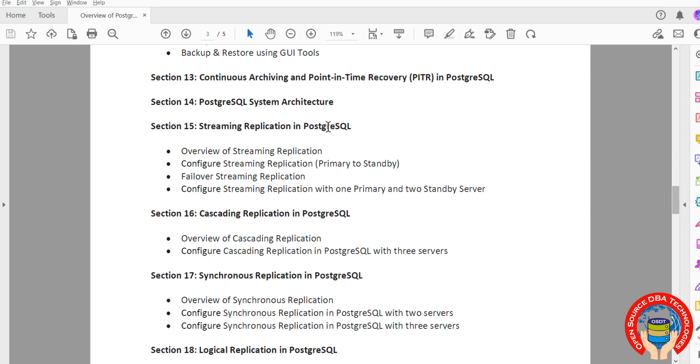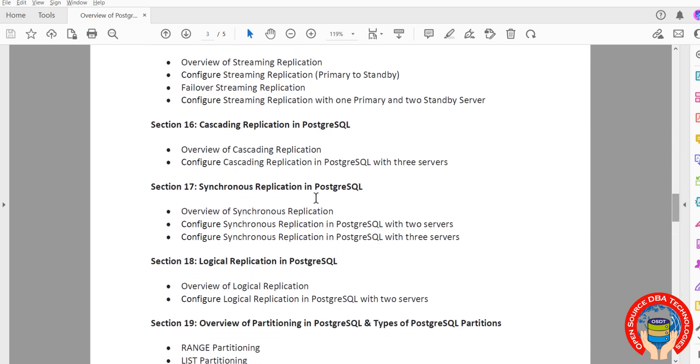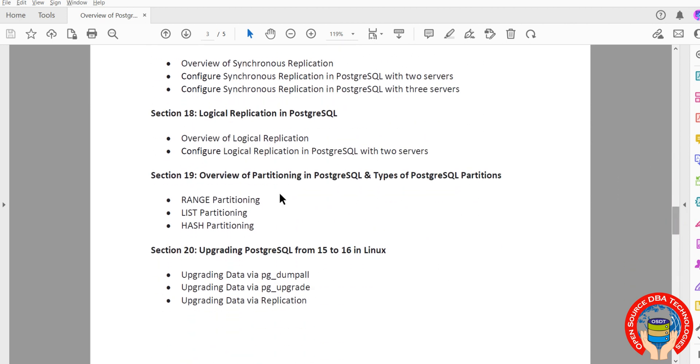From here everything is practical sessions on high availability topics including streaming replication, logical replication, synchronous replication, cascading replication, then partitioning including hash, range, and list.